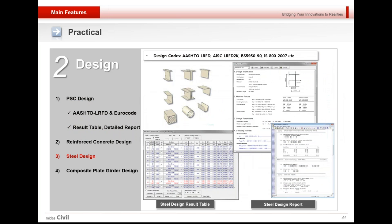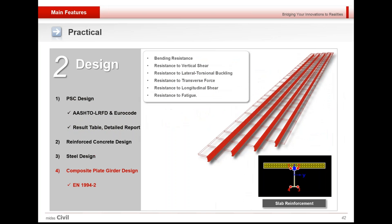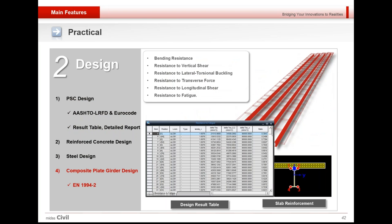Design is possible for reinforced concrete as well as steel sections, and composite plate girder analysis and design is also possible for Euro code with similar result tables.